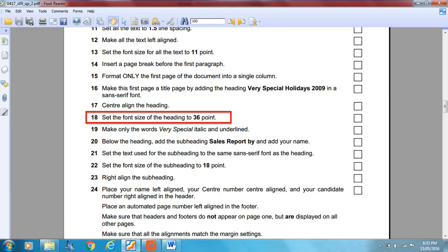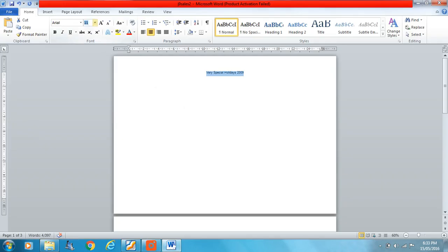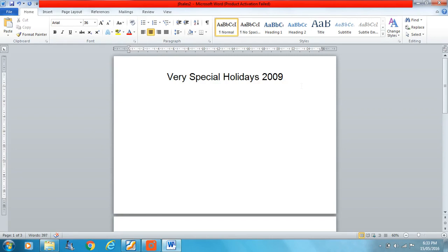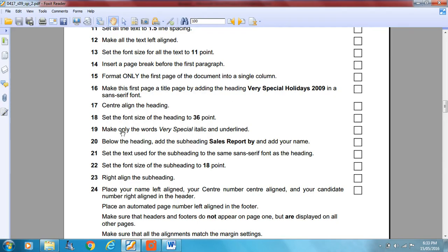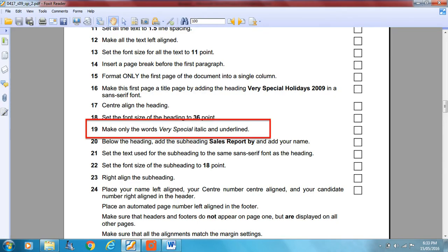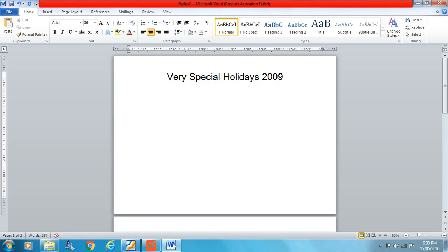Set the font size of the heading to 36 points. If you had put it in the header you'd be wondering why you have such a large header — but it's not a header, it's a heading. Now make only the words 'Very Special' italic and underlined.